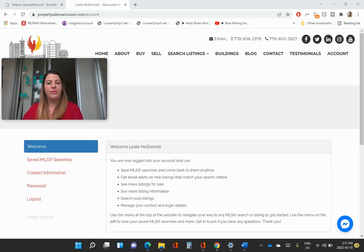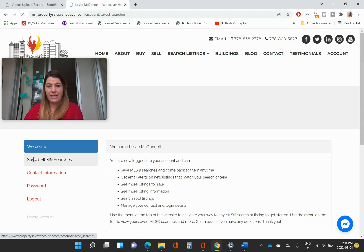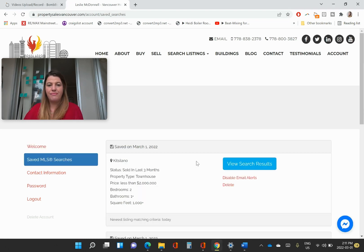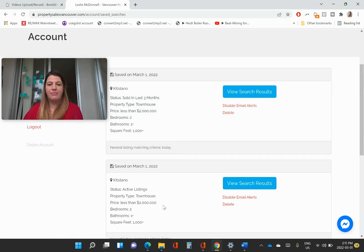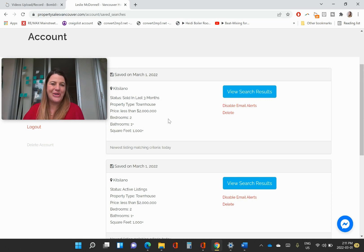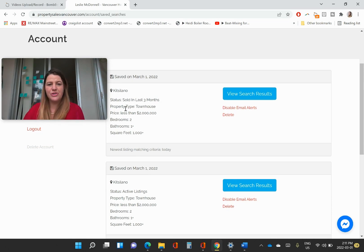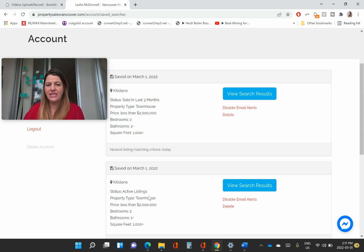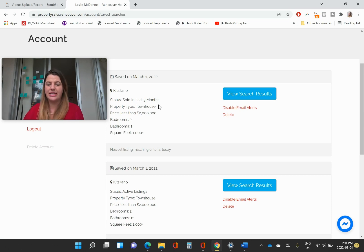So right here, I've got some saved searches. I just went ahead and made a couple examples for Kitsilano. So I made two, one was for active listings and one was for sold listings.